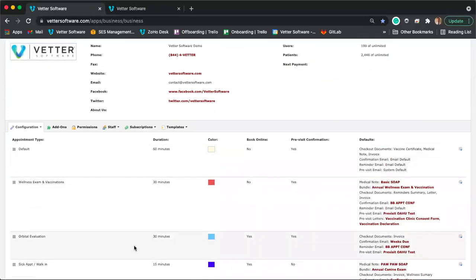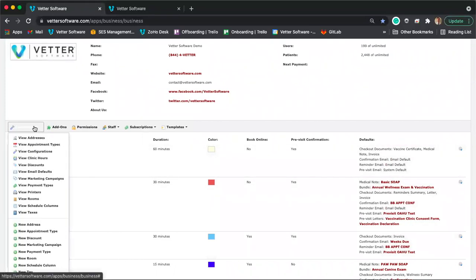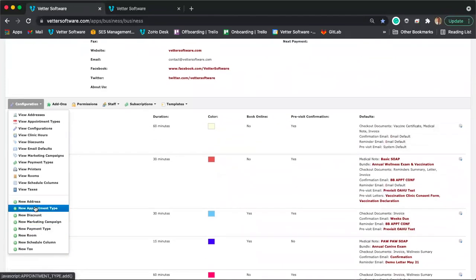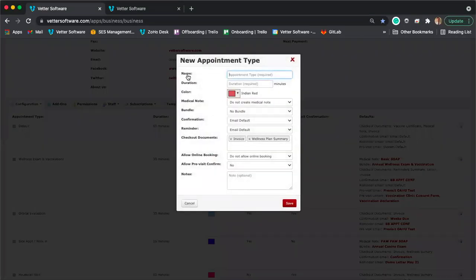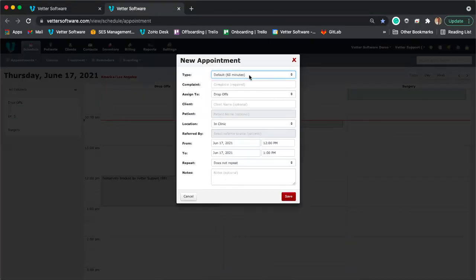If you haven't added any appointment types yet, you can add one by clicking the configuration drop-down menu and selecting 'New Appointment Type.' The first field is the name of the appointment type — for example, wellness visit, surgery, or dental. Whatever types of appointments you generally see in the clinic, you'll want to create them as appointment types. The next field asks for the default duration, which will automatically populate when you select that appointment type while booking.